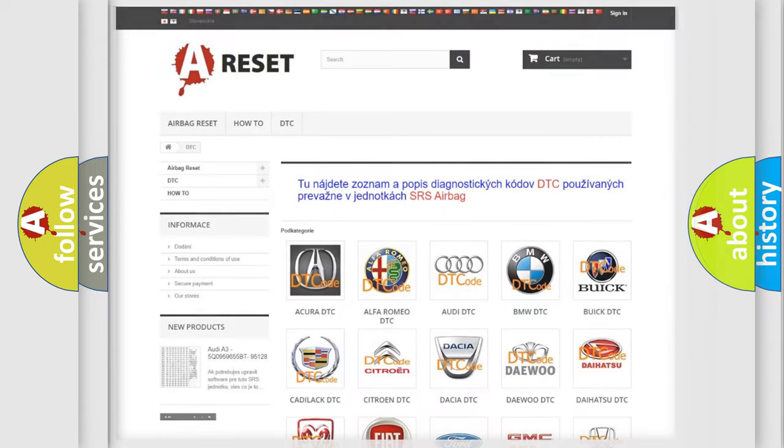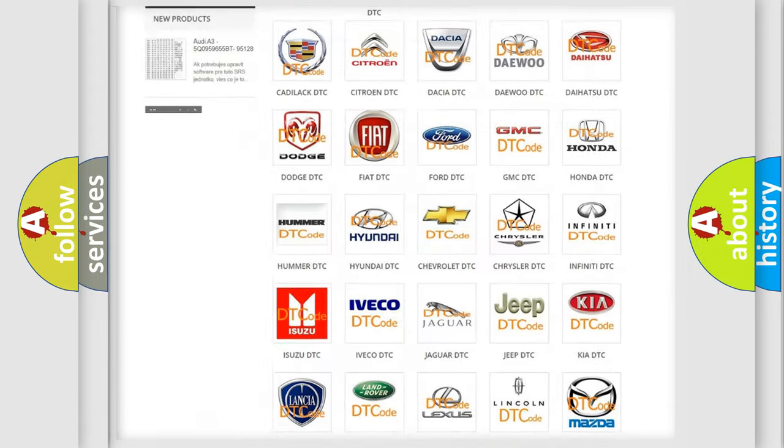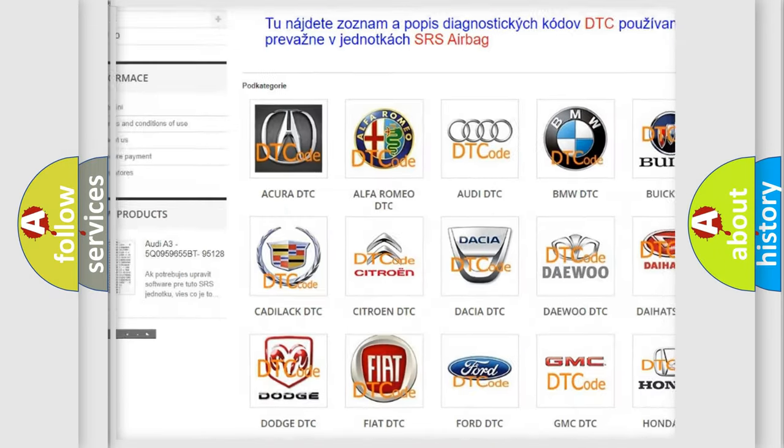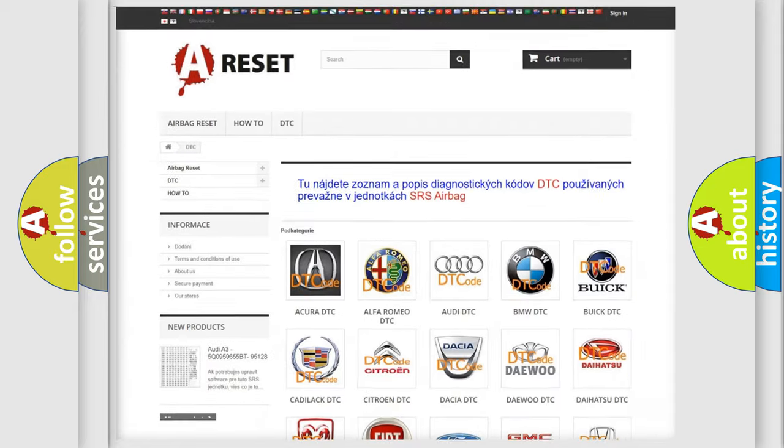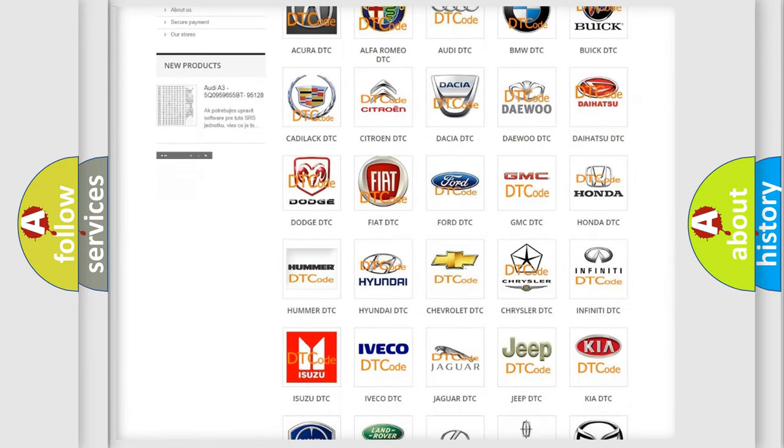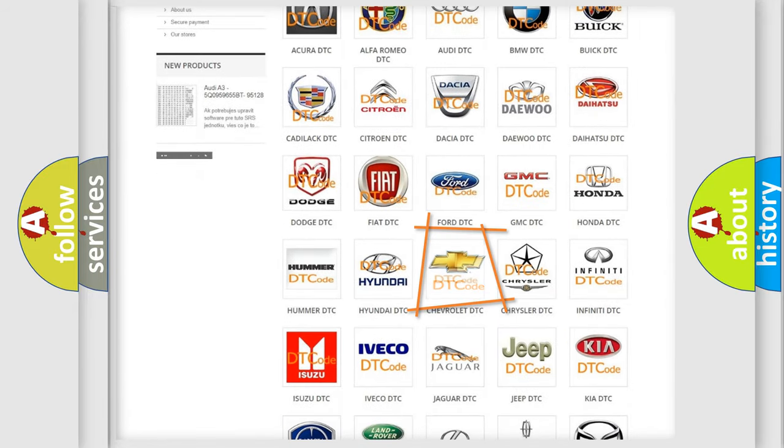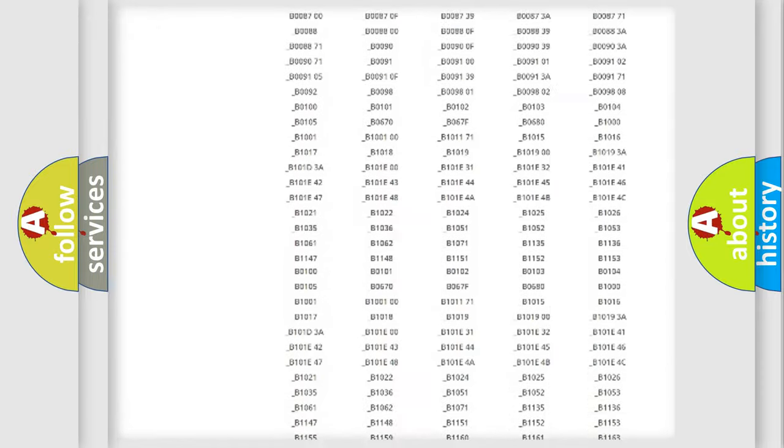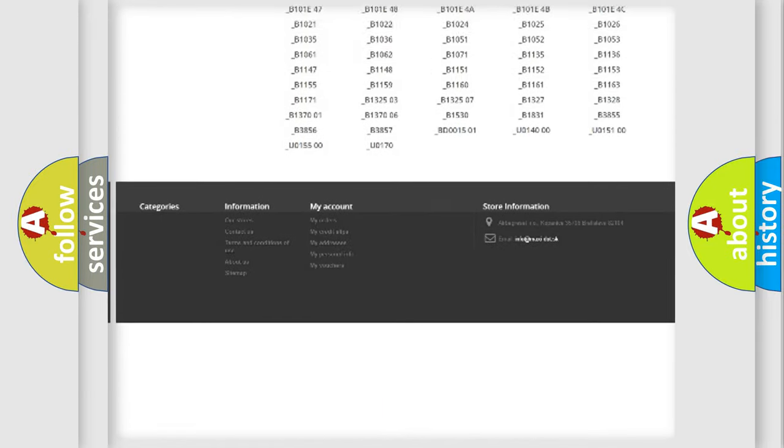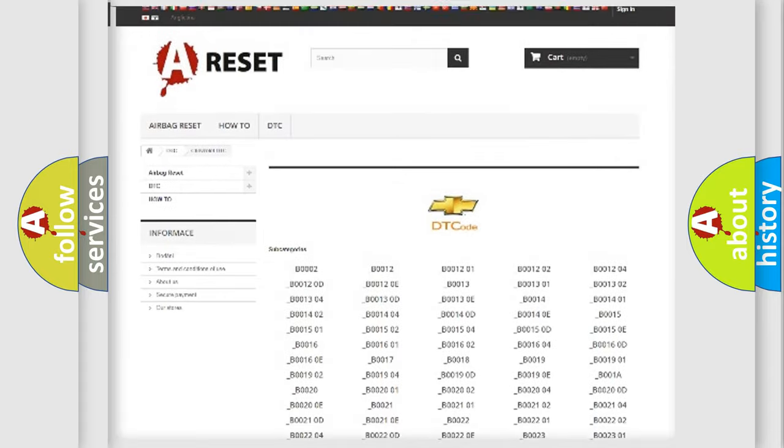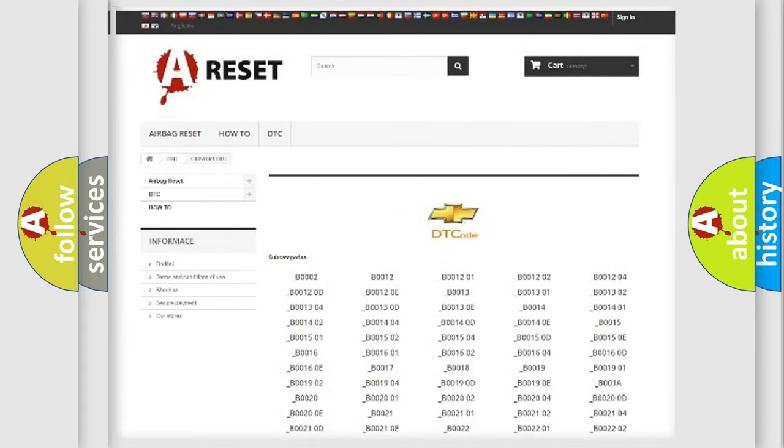Our website airbagreset.sk produces useful videos for you. You do not have to go through the OBD2 protocol anymore to know how to troubleshoot any car breakdown. You will find all the diagnostic codes that can be diagnosed in Chevrolet vehicles, and also many other useful things.